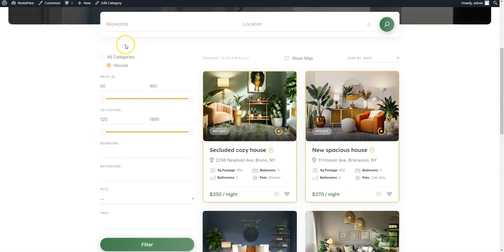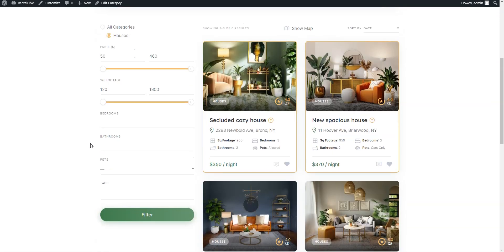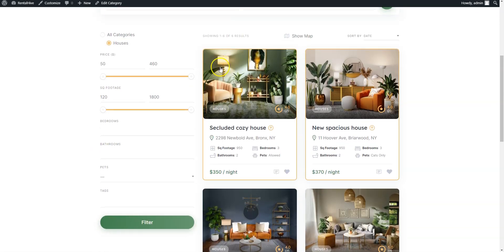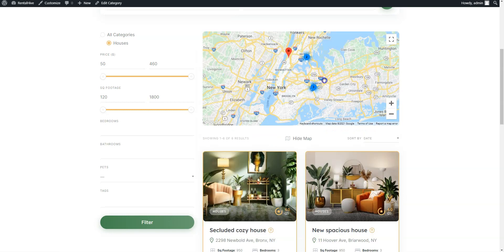Here you can see different search filters that allow users to narrow down their search. And here is a map with the properties from the current page.